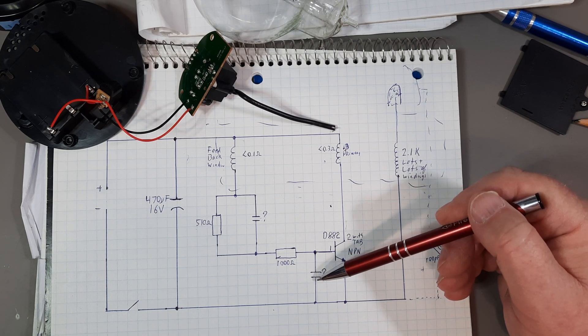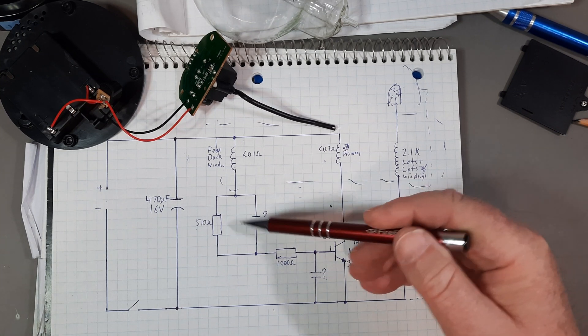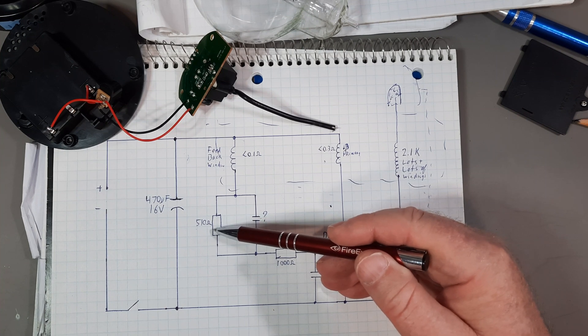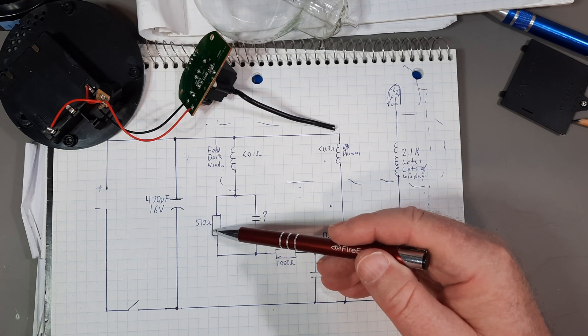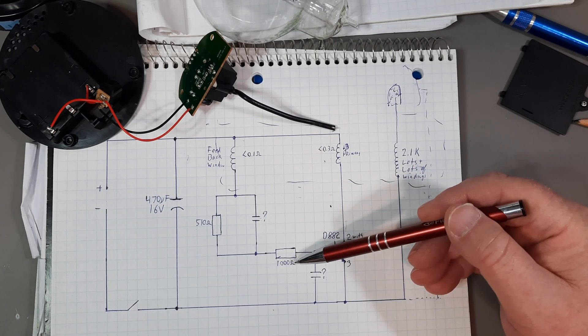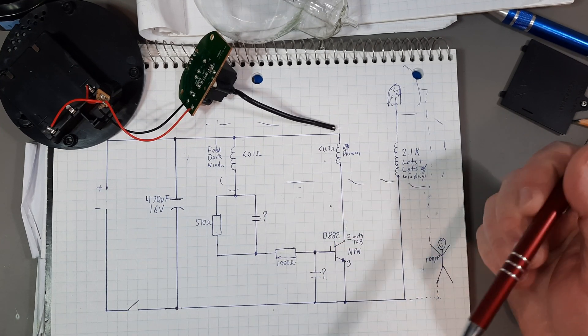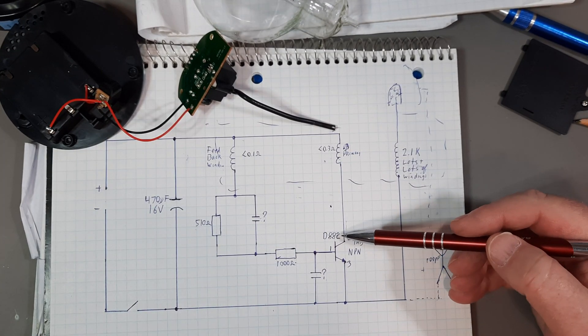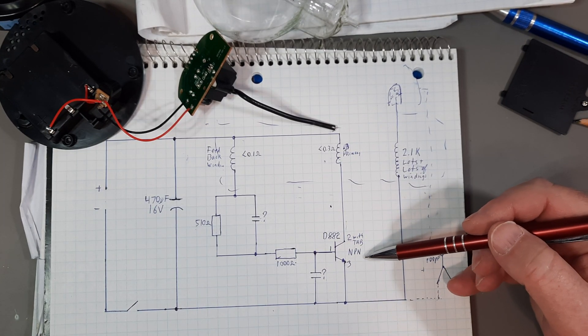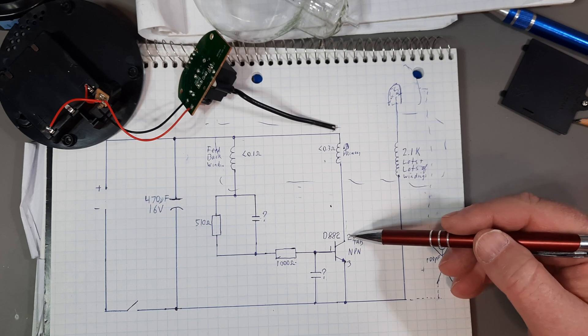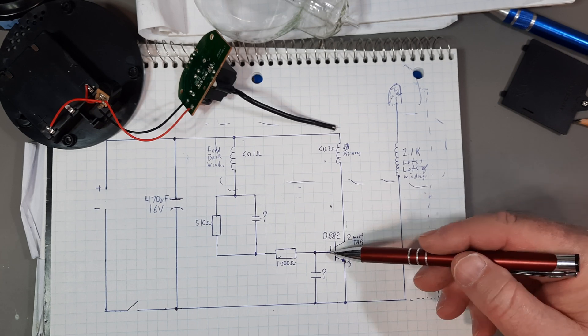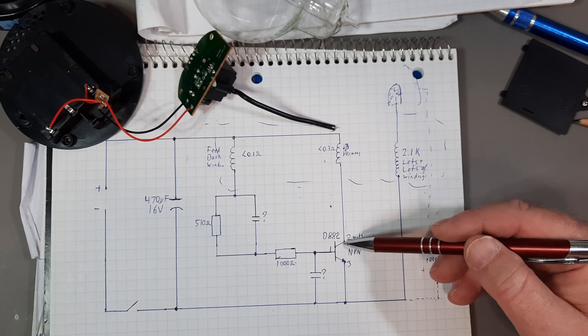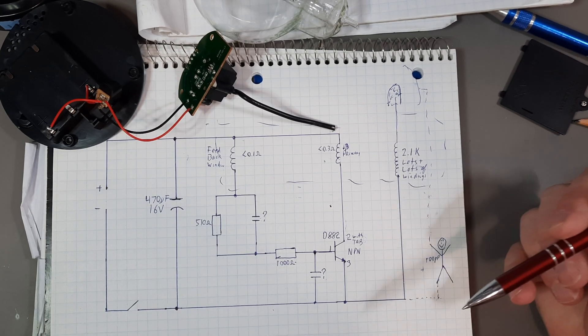I wasn't going to tear this apart. I kind of like it, actually. 510 ohm resistor here. 1,000 ohm resistor here. And the D882 NPN transistor. And it has a little tab going through to pin 2.